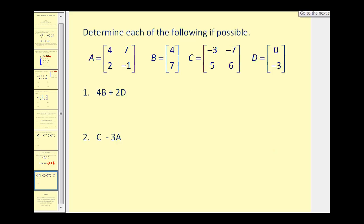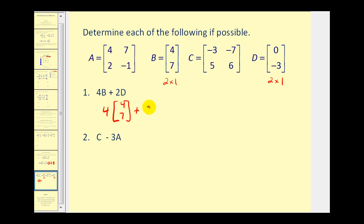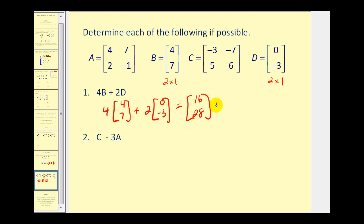Sometimes you will be asked to determine a sum or difference of two matrices combined with scalar multiplication. For number one, we want four times matrix B plus two times matrix D. Matrix B is two rows by one column, and matrix D is also two rows by one column, so we can find this sum. Applying scalar multiplication first, we'll have 16 and 28 plus zero and negative six. So the final sum will be 16 plus zero, that's 16, and 28 plus negative six gives us 22.